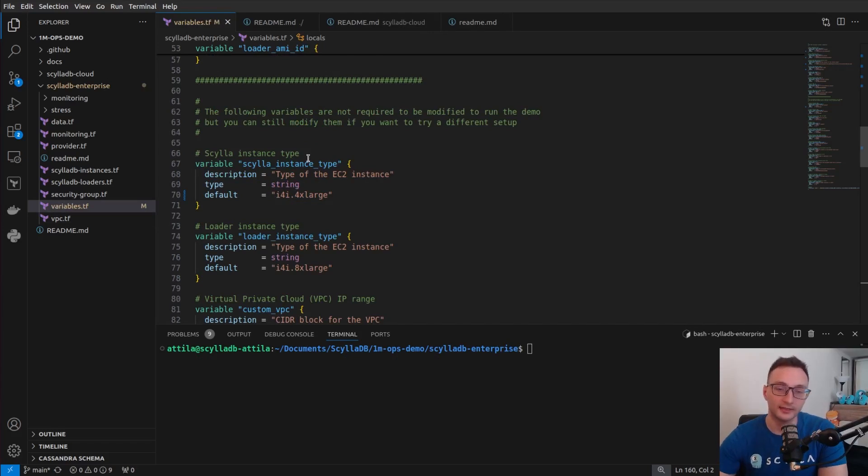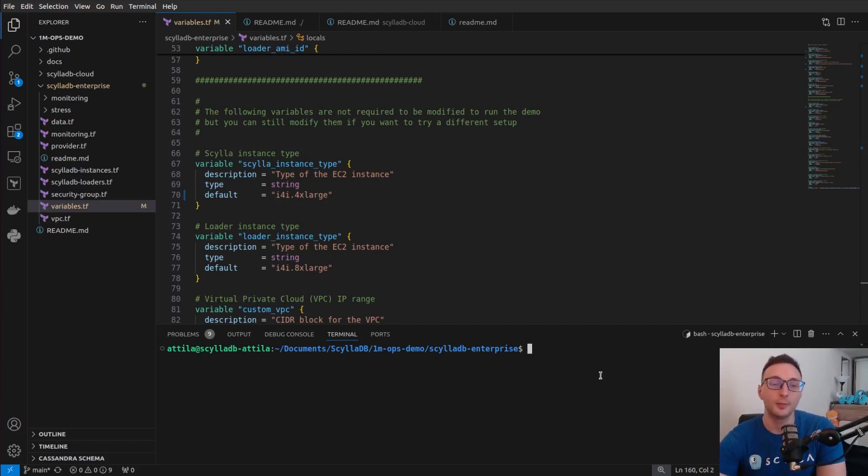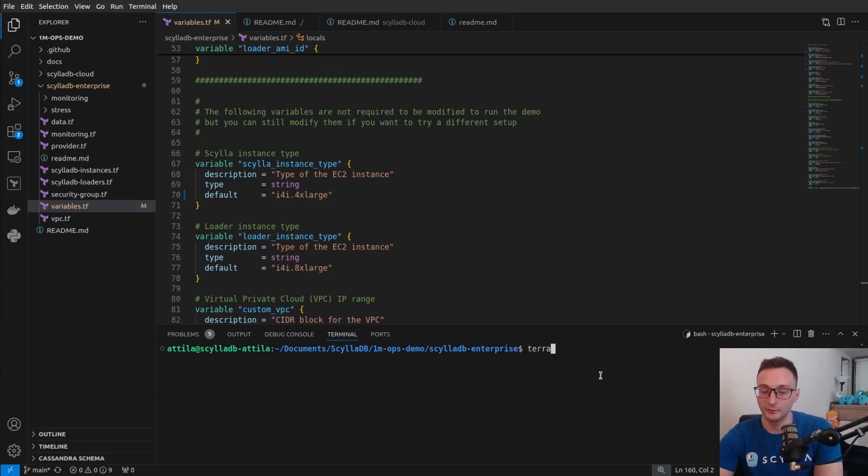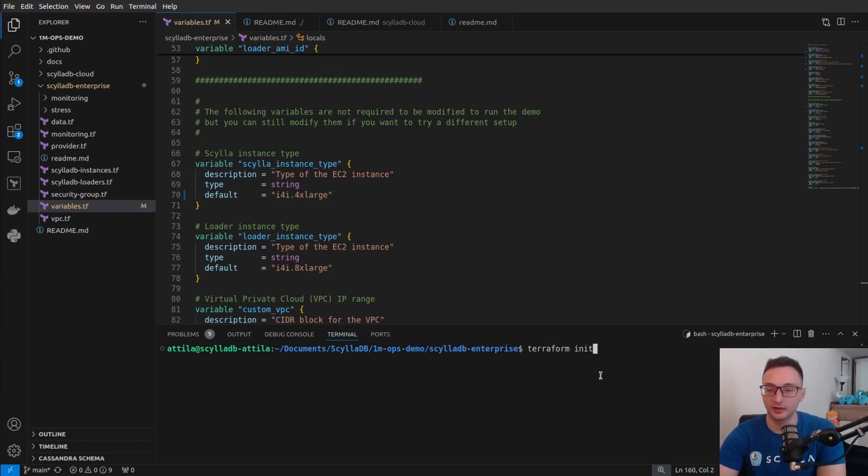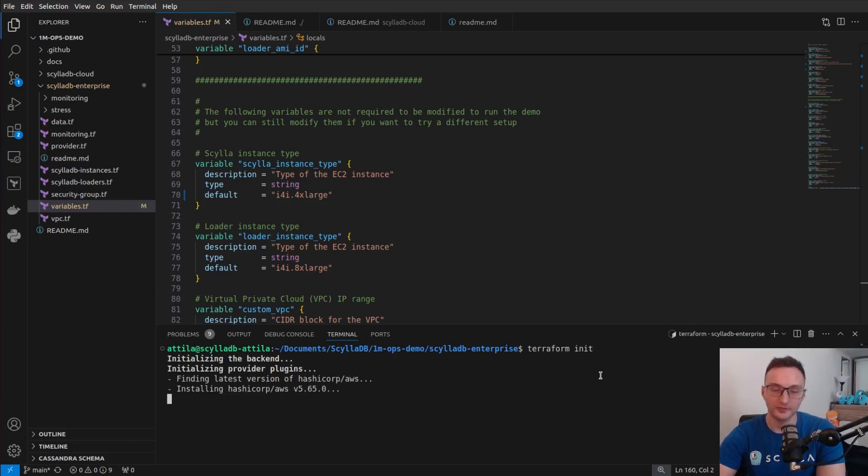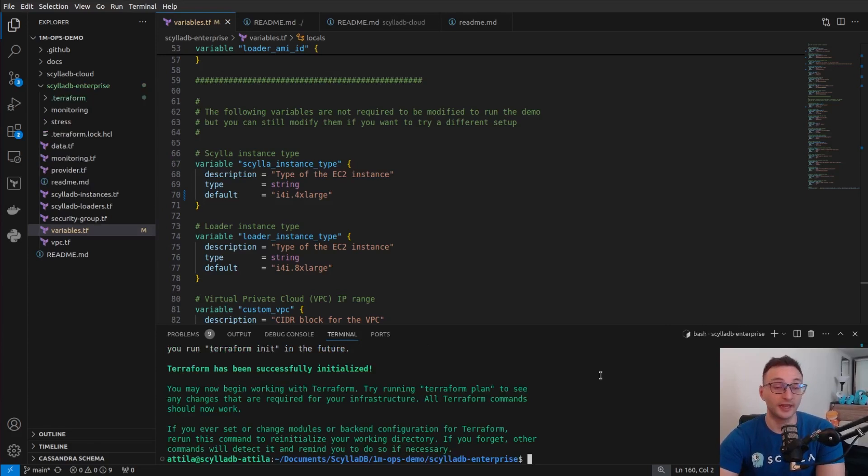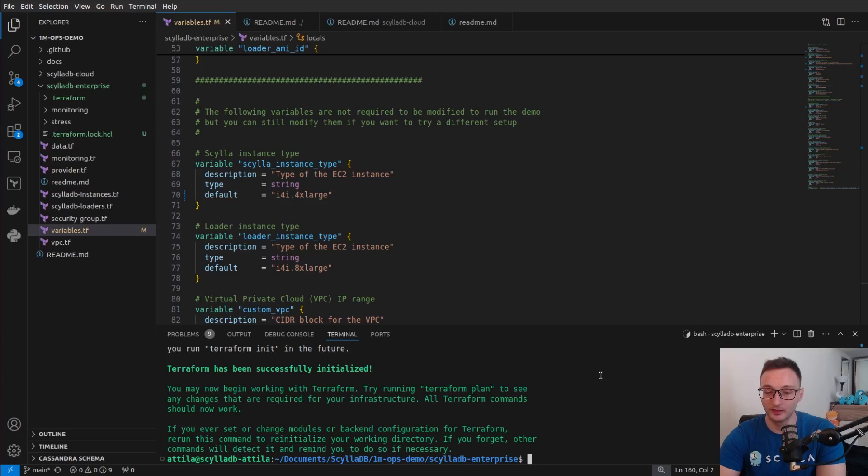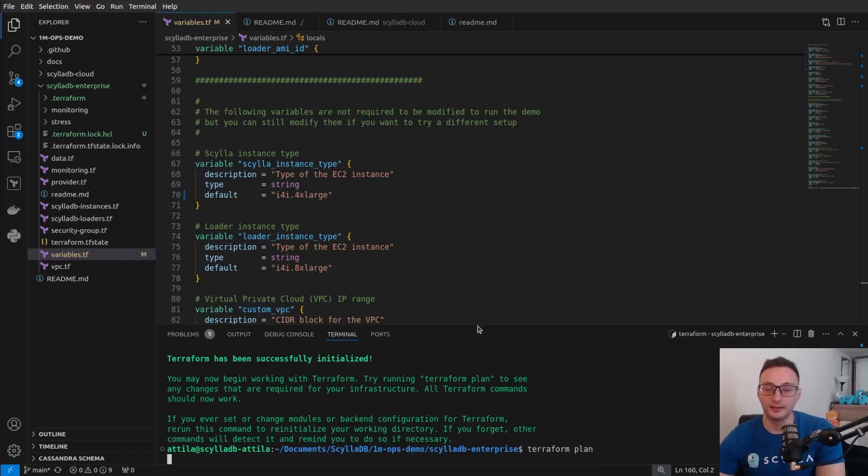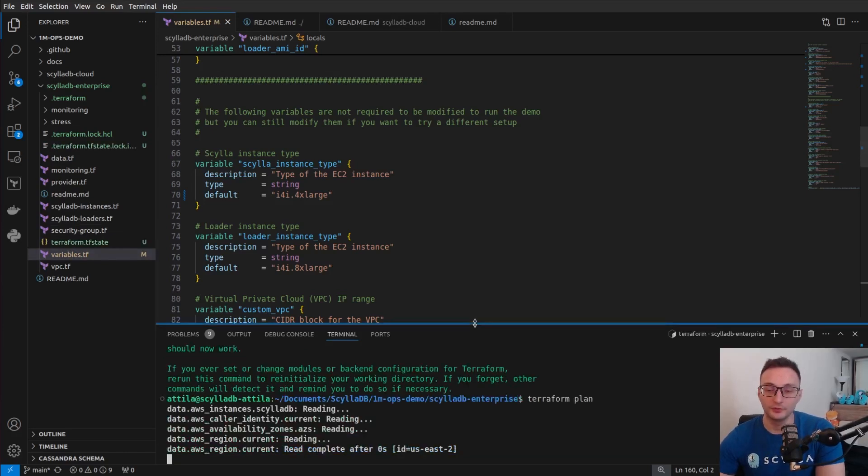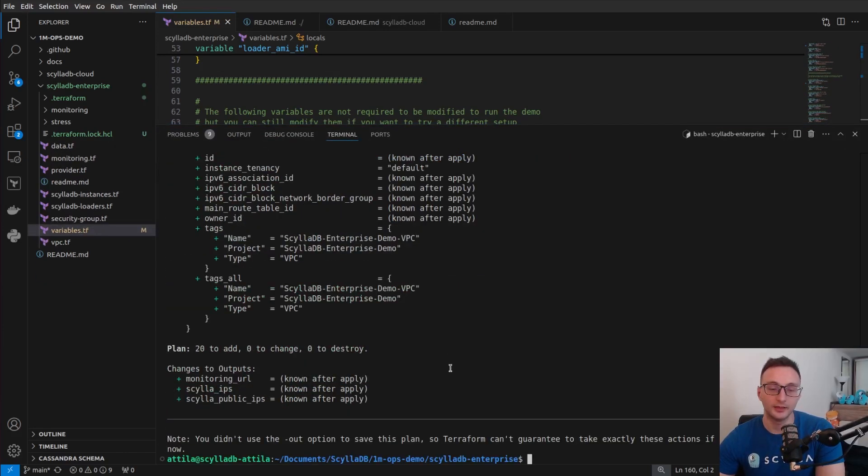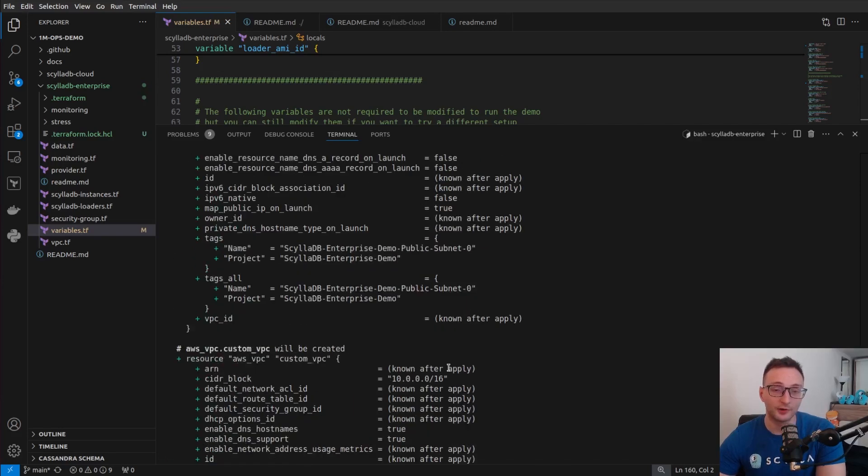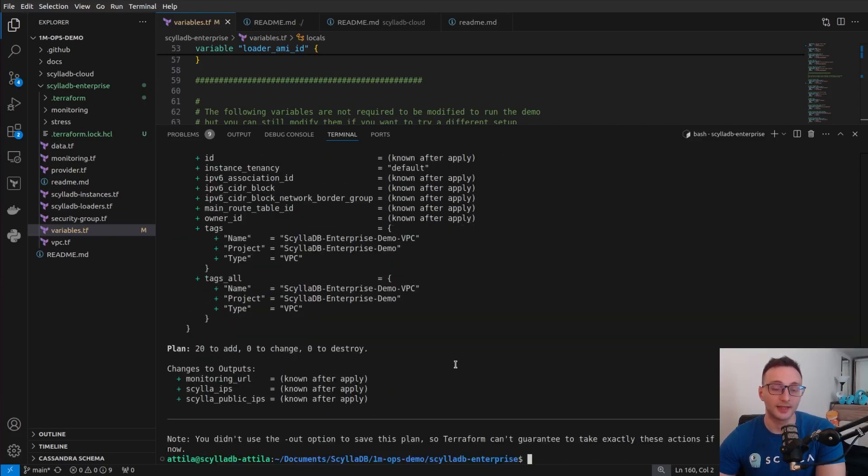All right. So I added the proper values in the variables Terraform configuration file. Now, the only thing that you need to do is create the Terraform project and just basically run Terraform. So we're going to initialize a new Terraform project using the terraform init command. I didn't mention, but you do need Terraform installed on your local computer in order to run this demo.